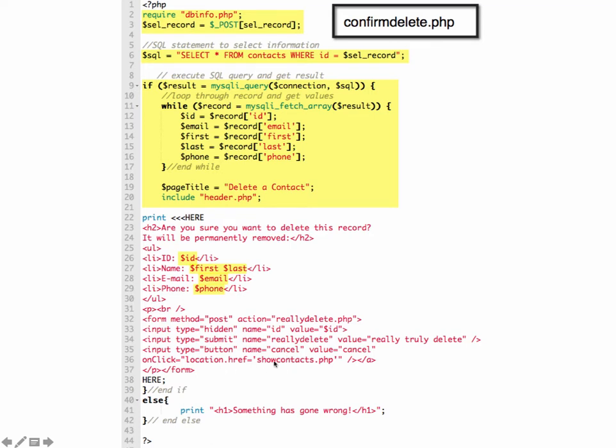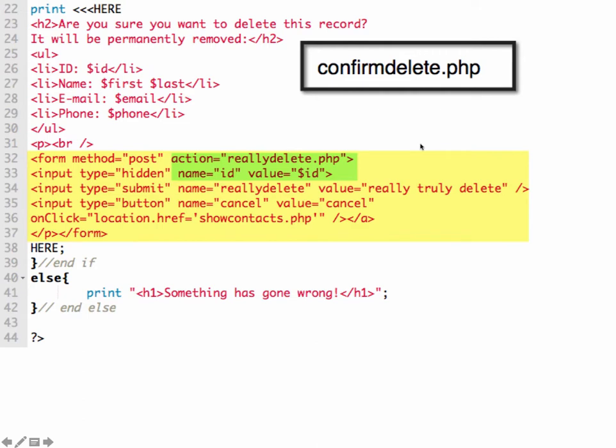So if they cancel, then it just goes back to the show contacts page. But if they want to really delete it, this is set up just like the other delete button except it's passing the ID and value to reallydelete.php. So let's take a little closer look at how this information is getting from confirm delete to really delete. So this is that same code that's at the bottom of that other screen, just zoomed in a little bit. So another form and the action really delete. We have a hidden form field that's going to pass ID equals and then the value of whatever ID is for that variable. So it's going to send ID and our primary key value to really delete.